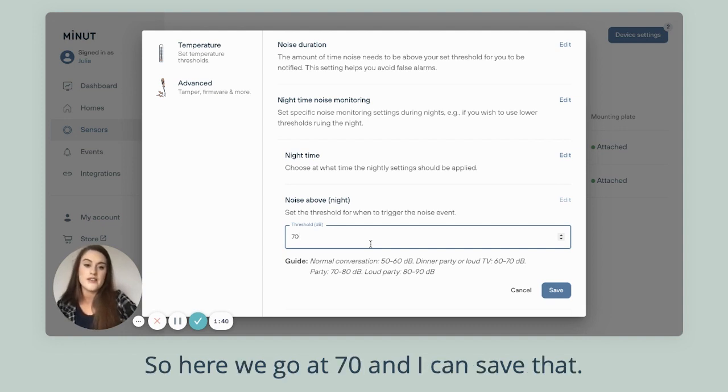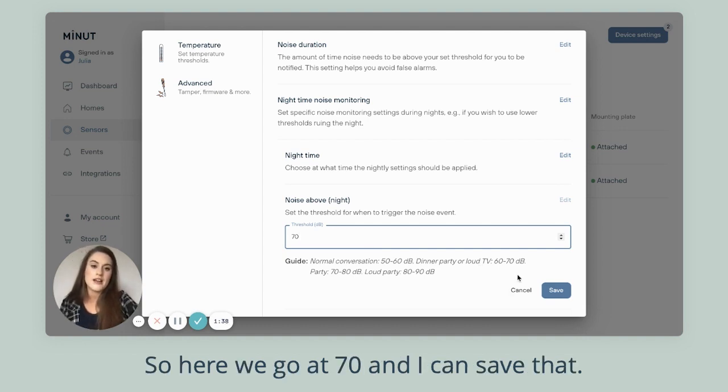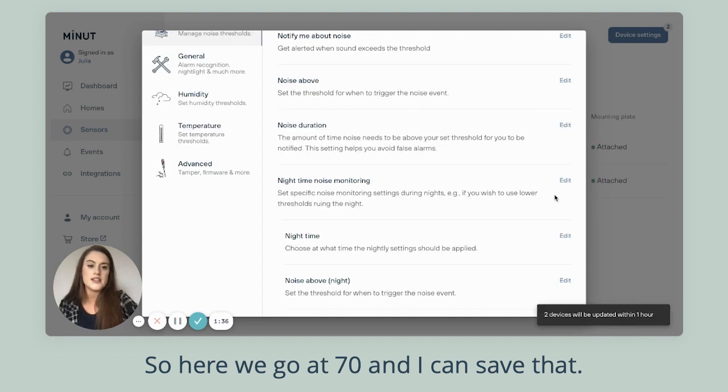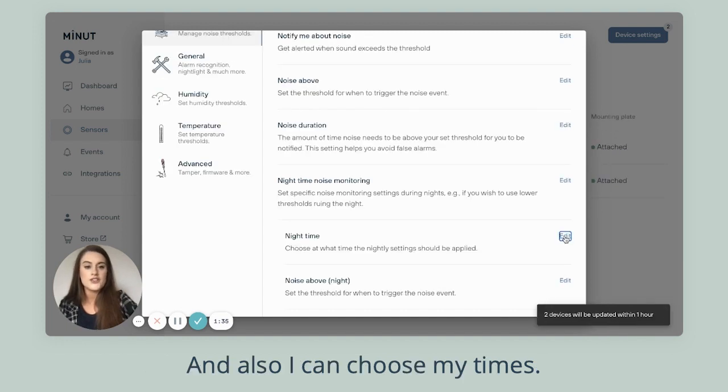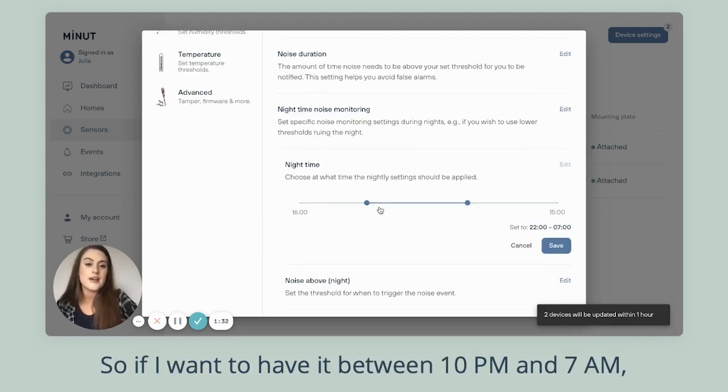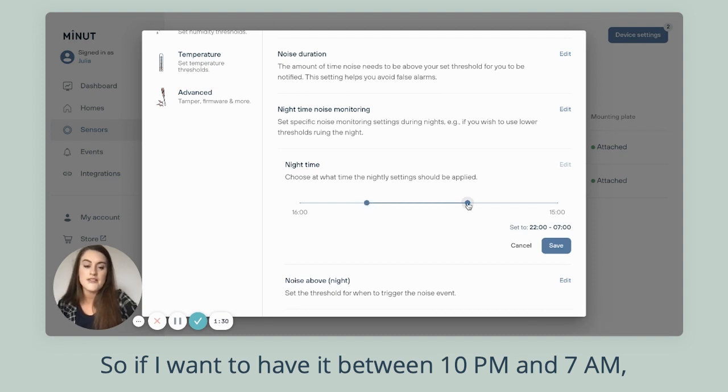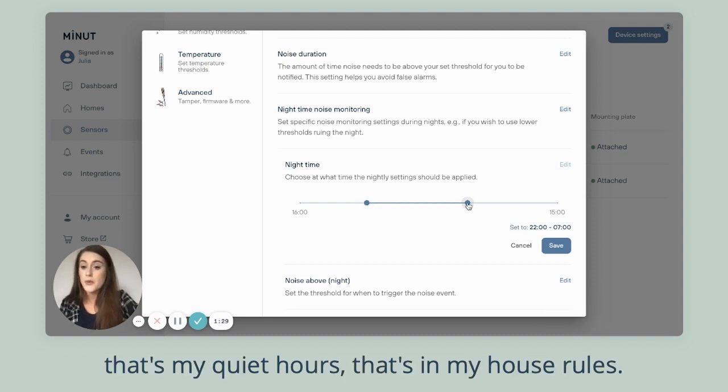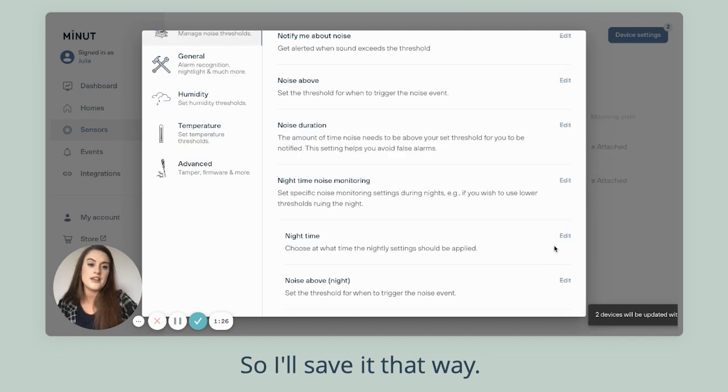So here we go at 70, and I can save that, and also I can choose my times. So if I want to have it between 10 PM and 7 AM, that's my quiet hours, that's in my house rules, so I'll save it that way.